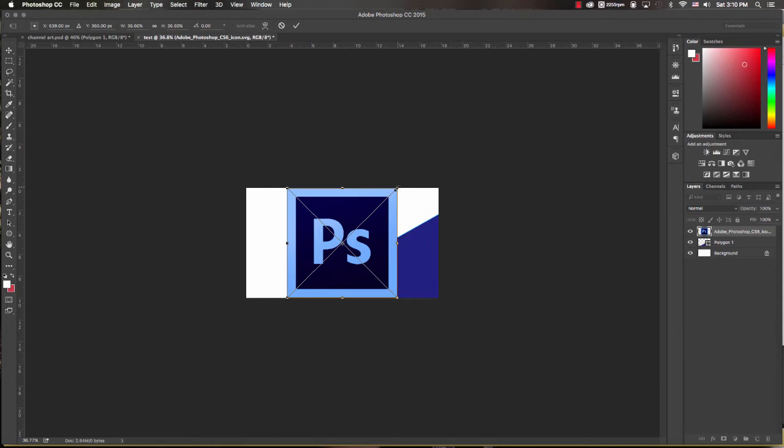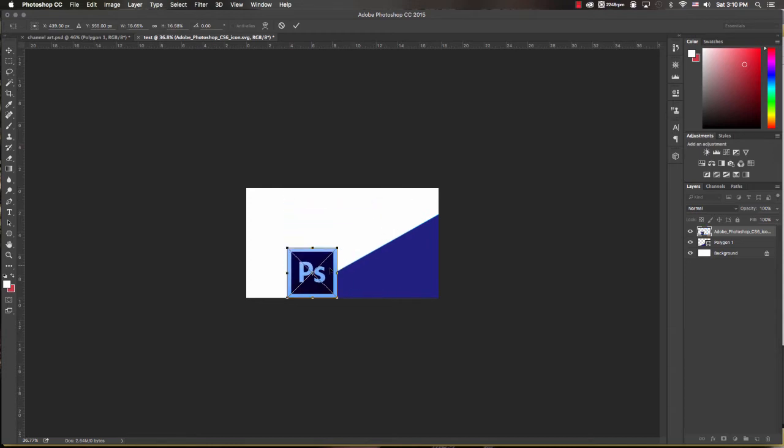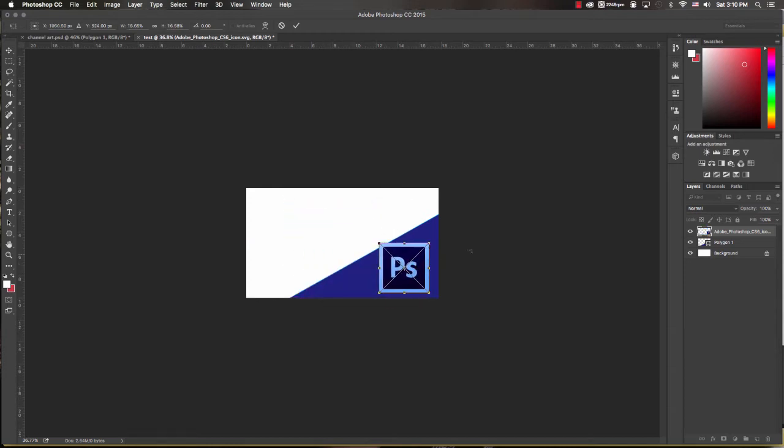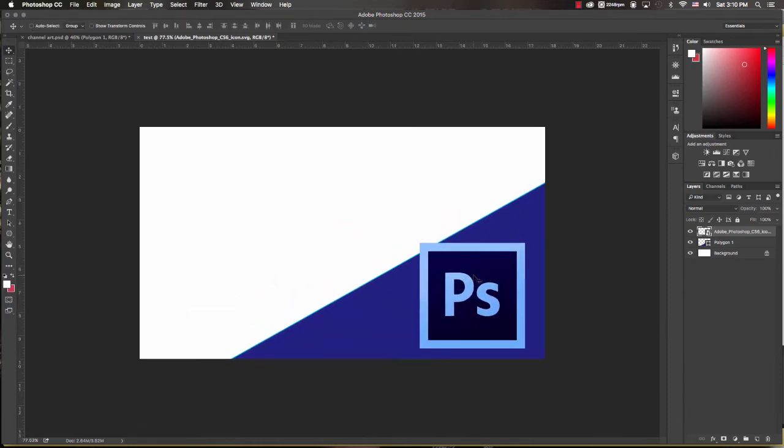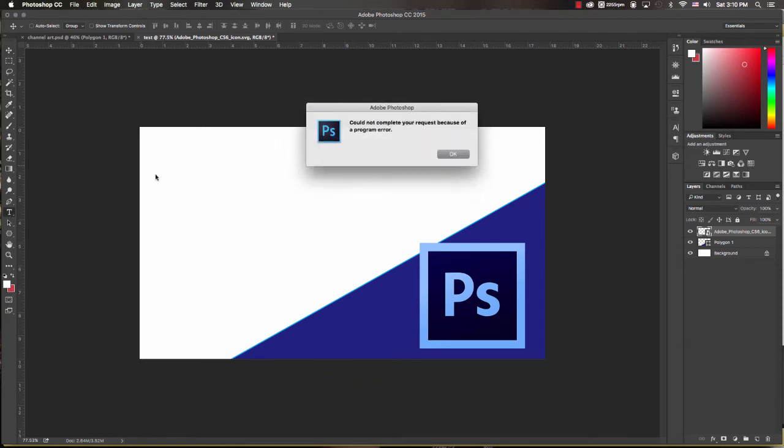And now I'll just take a Photoshop image that I have on my computer, put that in, size it down a little bit. It's looking pretty good. I'll zoom back in and let's add some text.